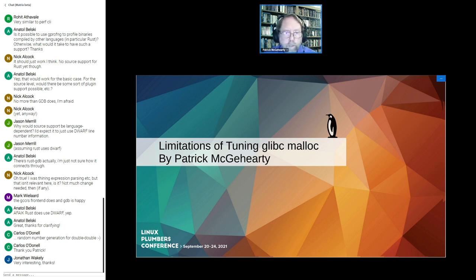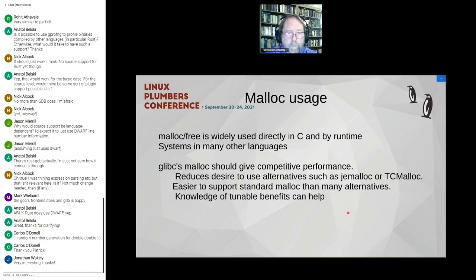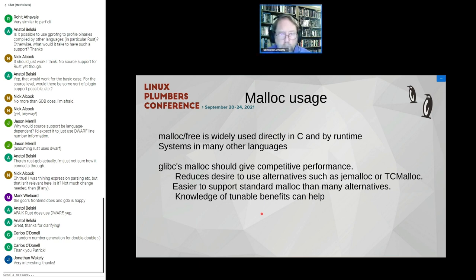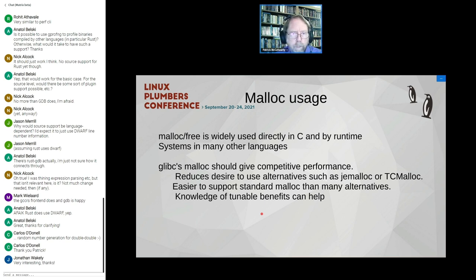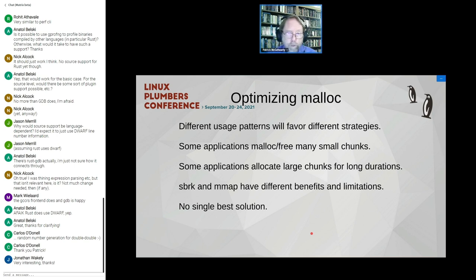Some limitations of tuning GLibC malloc. Malloc and free are widely used in C and by runtime systems in many other languages including Java. We want to be efficient. Some alternatives such as JEMalloc and TCMalloc show better performance on well-known benchmarks such as SPEC CPU than the standard malloc defaults. If you know something about the tunables, you can get better results. Different usage patterns will favor different strategies.